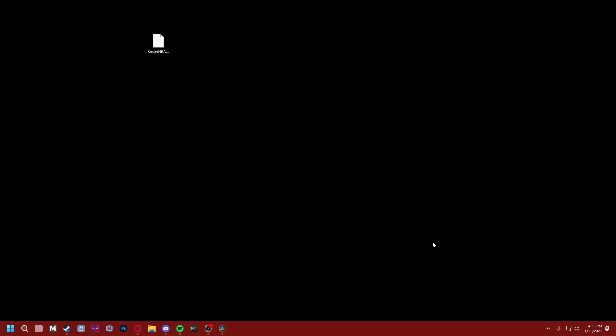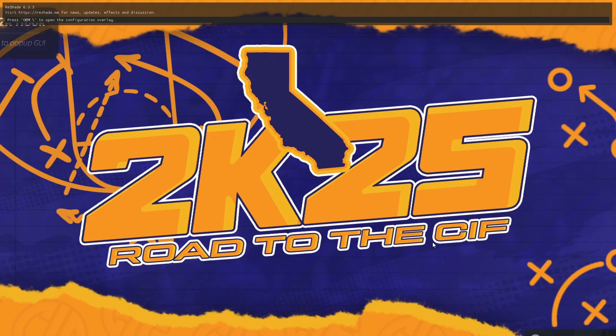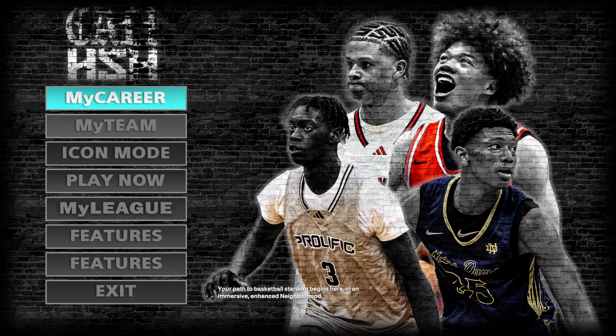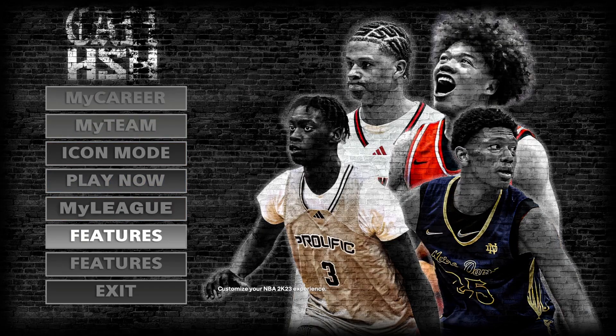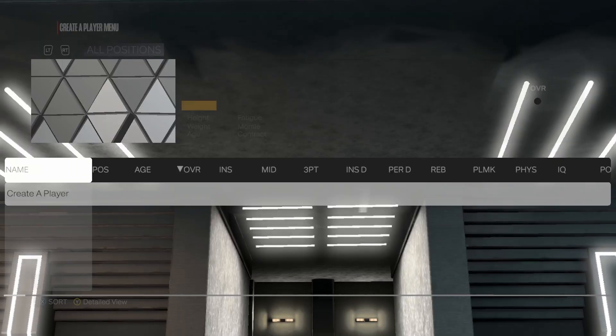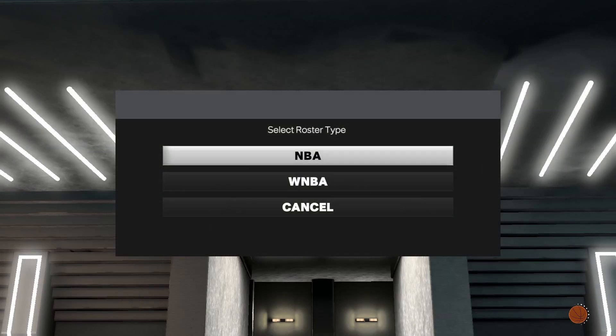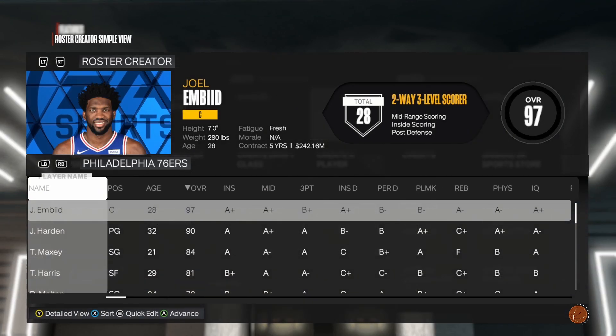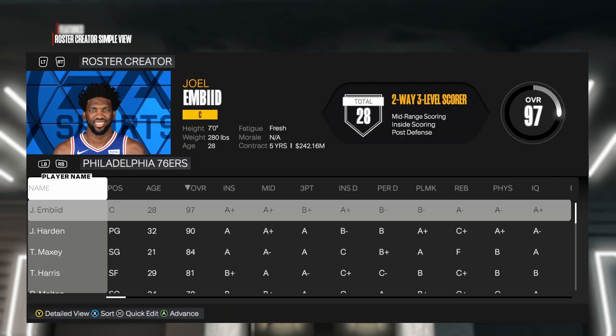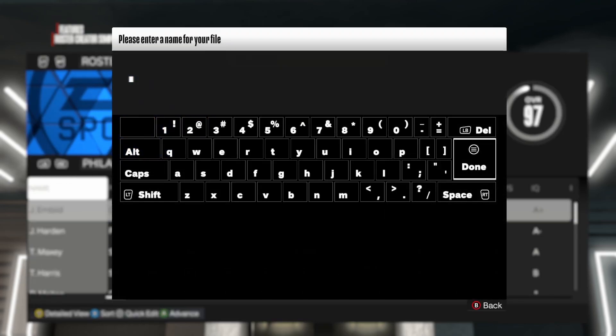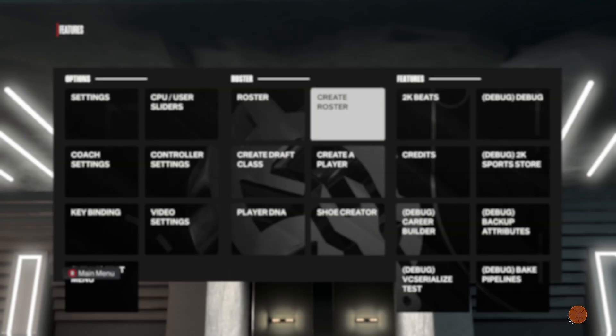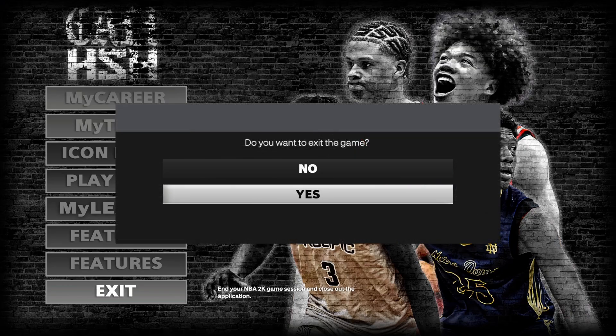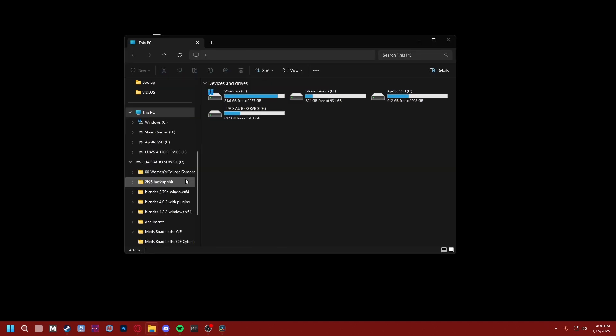We're gonna open NBA 2K23. Open the game. Once we're in the game, we're just gonna go to Features and then Create a Roster. Official 2K Sports roster is fine—you're gonna be overriding it anyway. Save it to whatever name you want it to be and just exit out the game. We're gonna open up File Explorer.